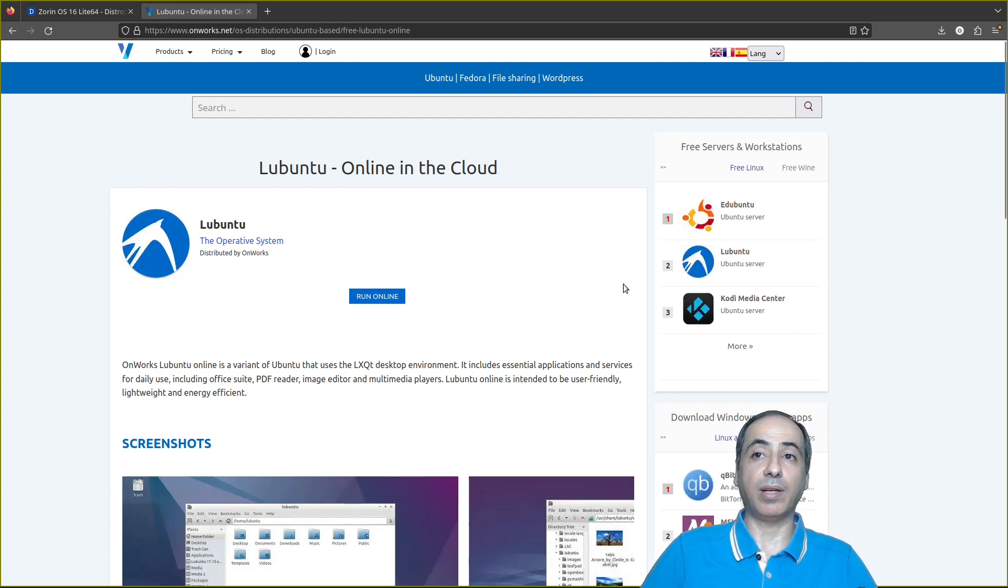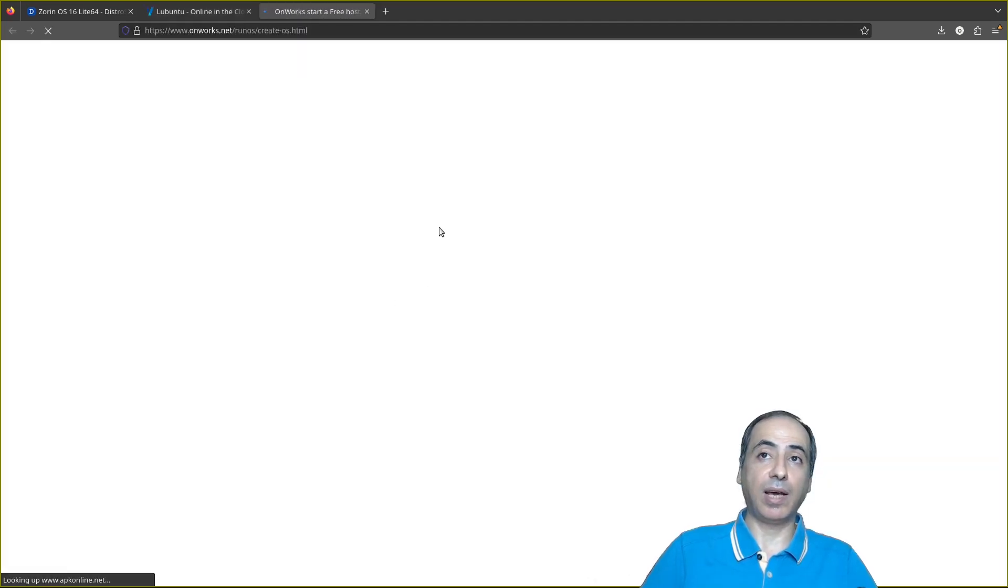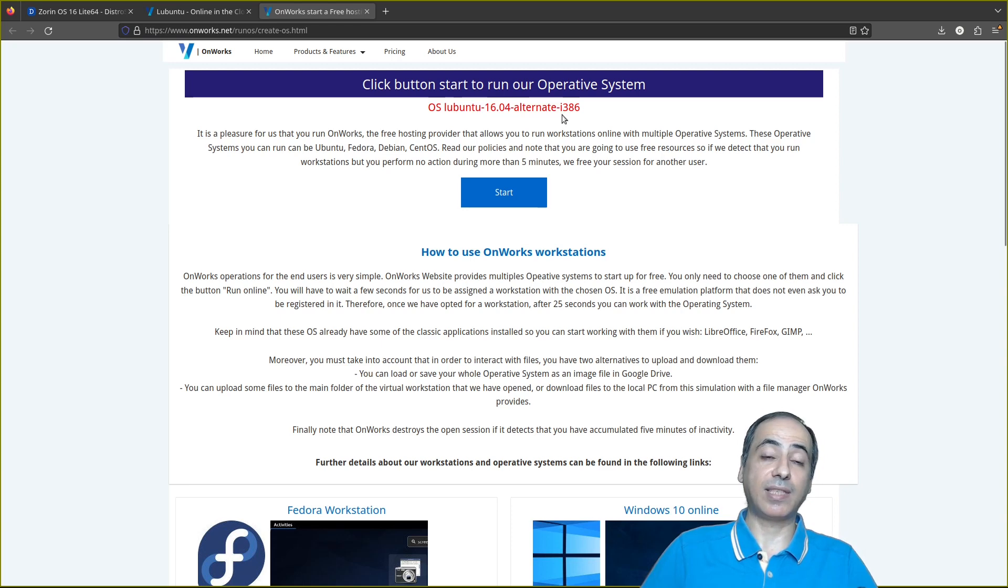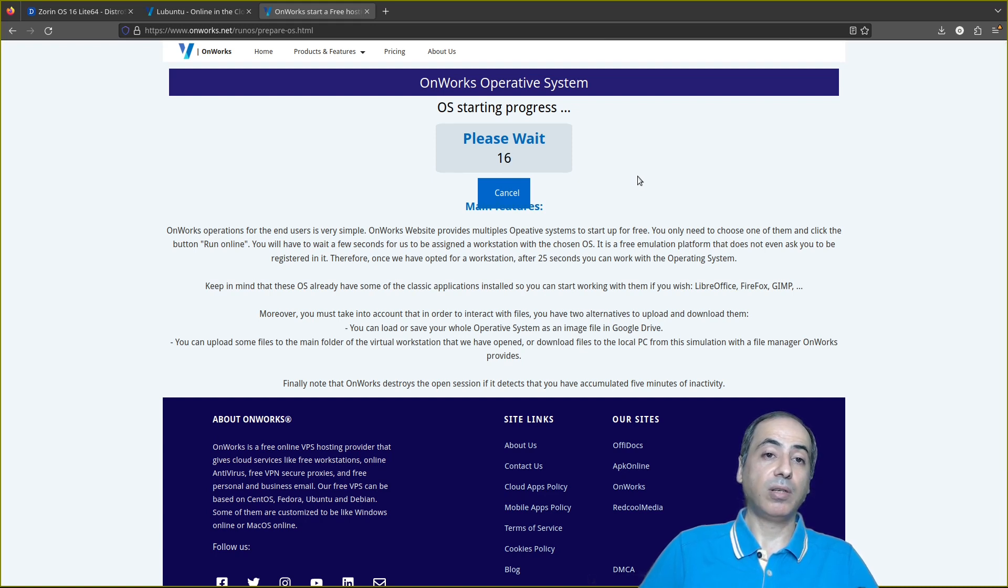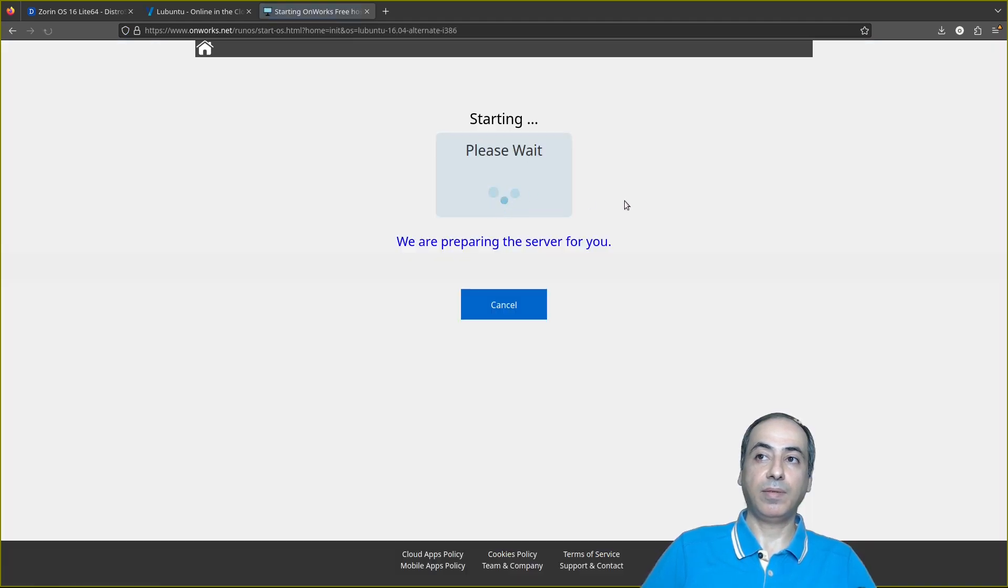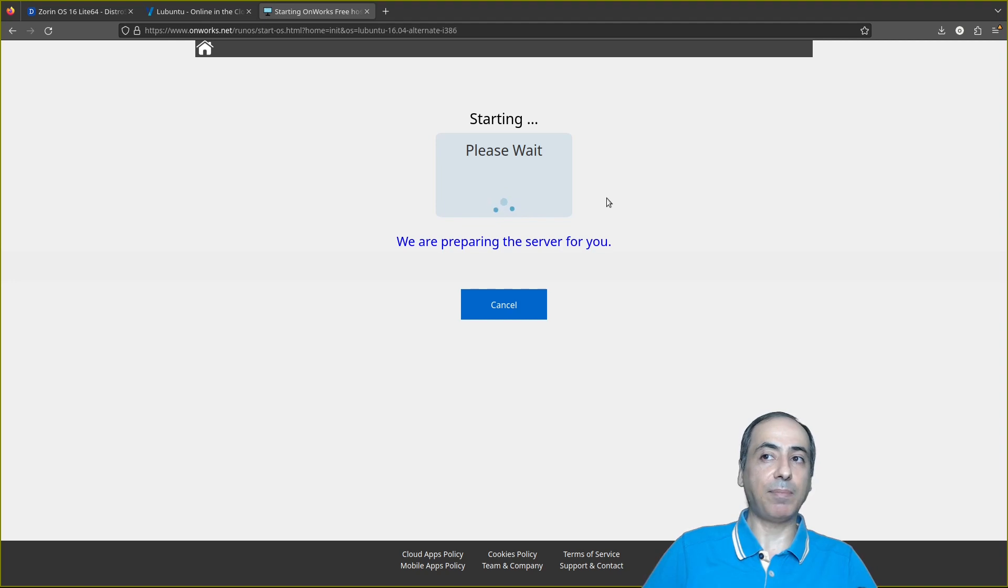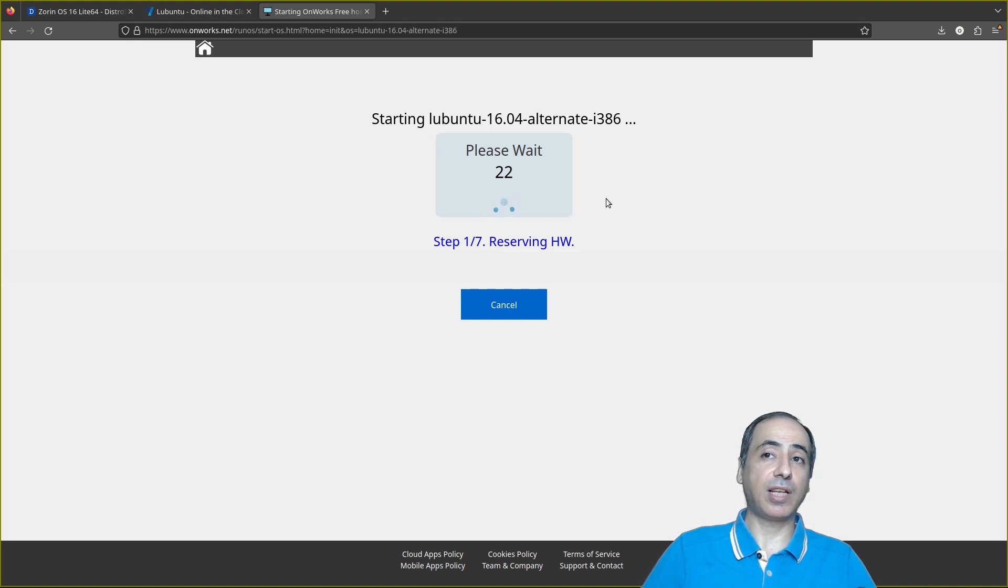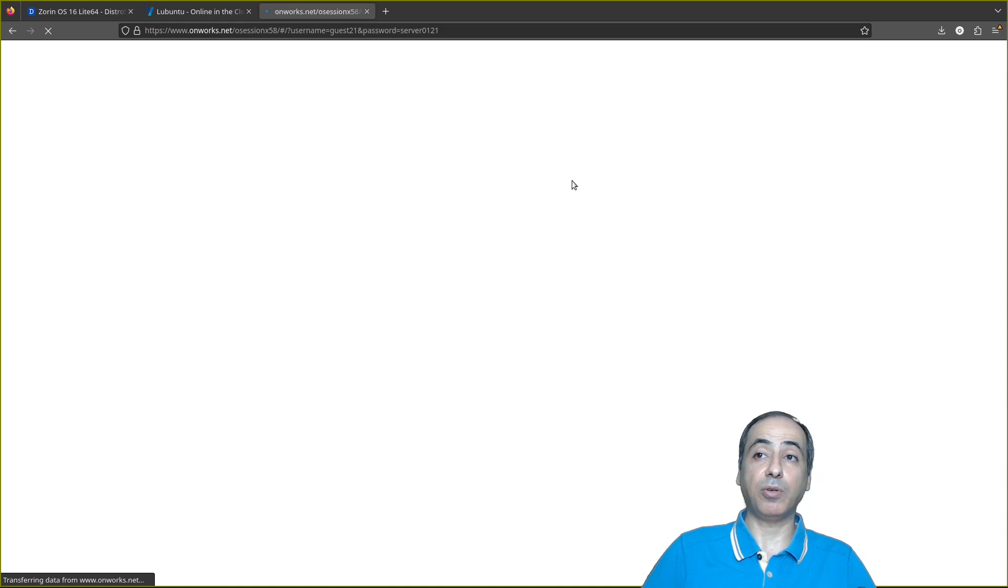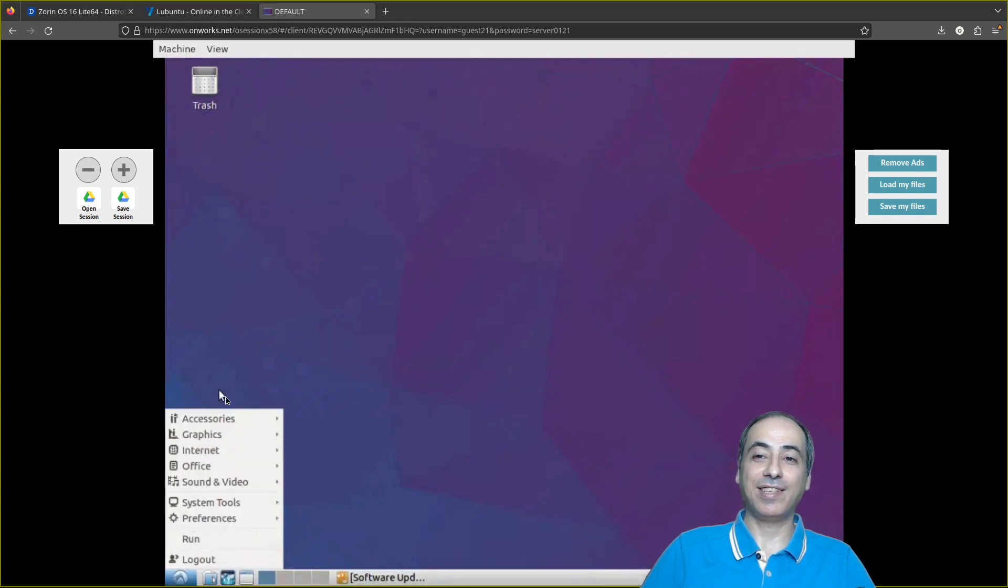For example, you can search for Lubuntu and here we have the operating system. I press run online. It is running Lubuntu 16.04, so this one is very old, like eight years old, but at least it gives you a full operating system you can work on for free. And we enter. It will take some time because it is preparing the server. It takes more time than distroC.com, just running an ISO. This one is getting the image, all the image. Okay, and that is Lubuntu 16. Look how old it is.